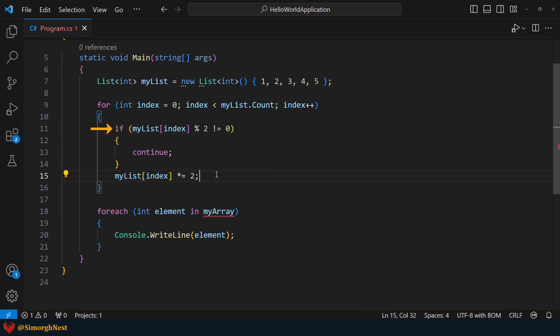The expression inside the if statement checks if the current number is not even. If it is not, we use the continue statement to skip the current iteration and move on to the next number. However, if the current number is an even number, we multiply it by 2 and update the element using the element's index.